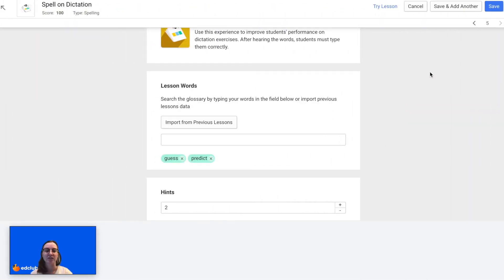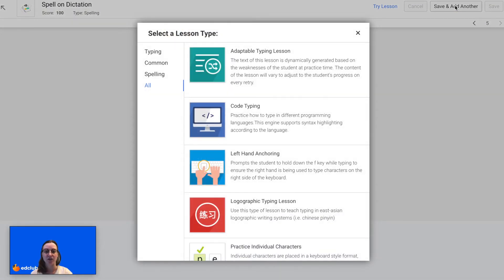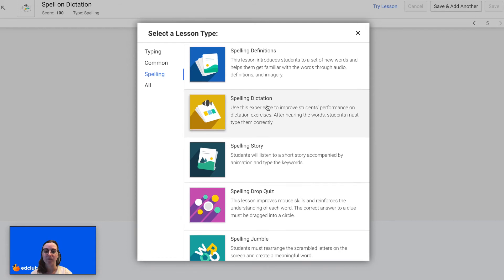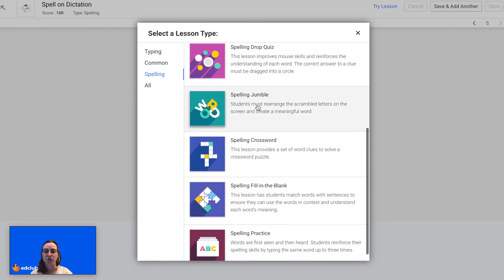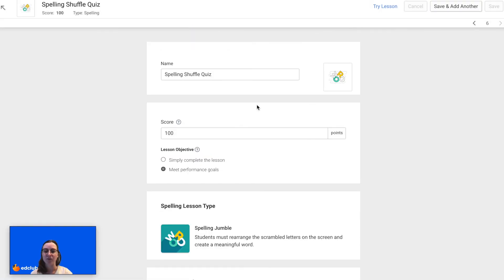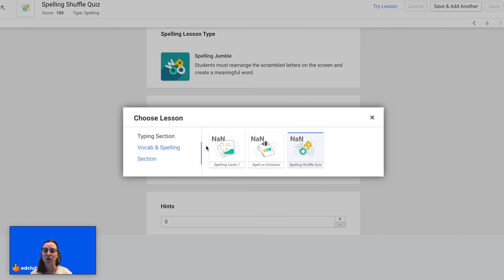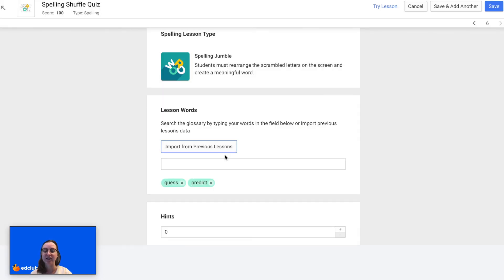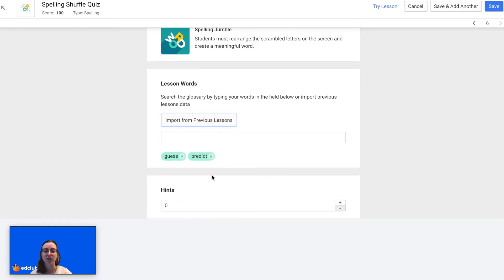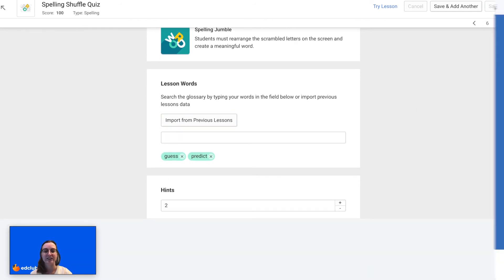This time I'm going to click Save and Add Another so I can immediately add the next lesson. I'm going to go back to Spelling and this time I will do Spelling Jumble. Again I can adjust the name of the lesson, the score, and the lesson objectives. I'm going to import the words from a previous lesson again — I can see that they have been added successfully because they are in green. I'm going to add two hints and then click Save.